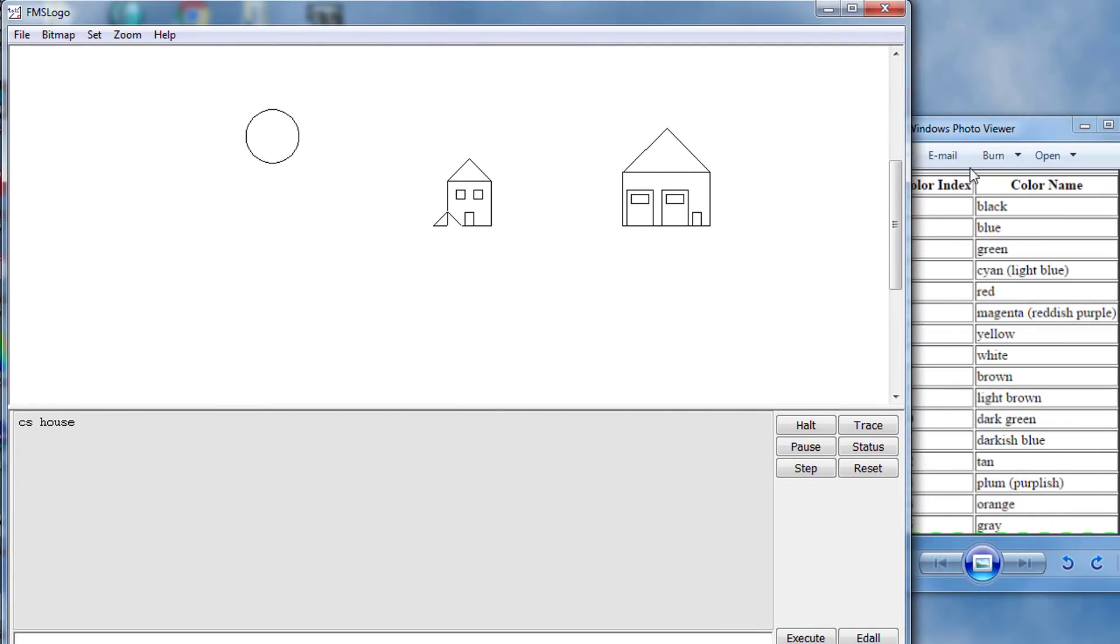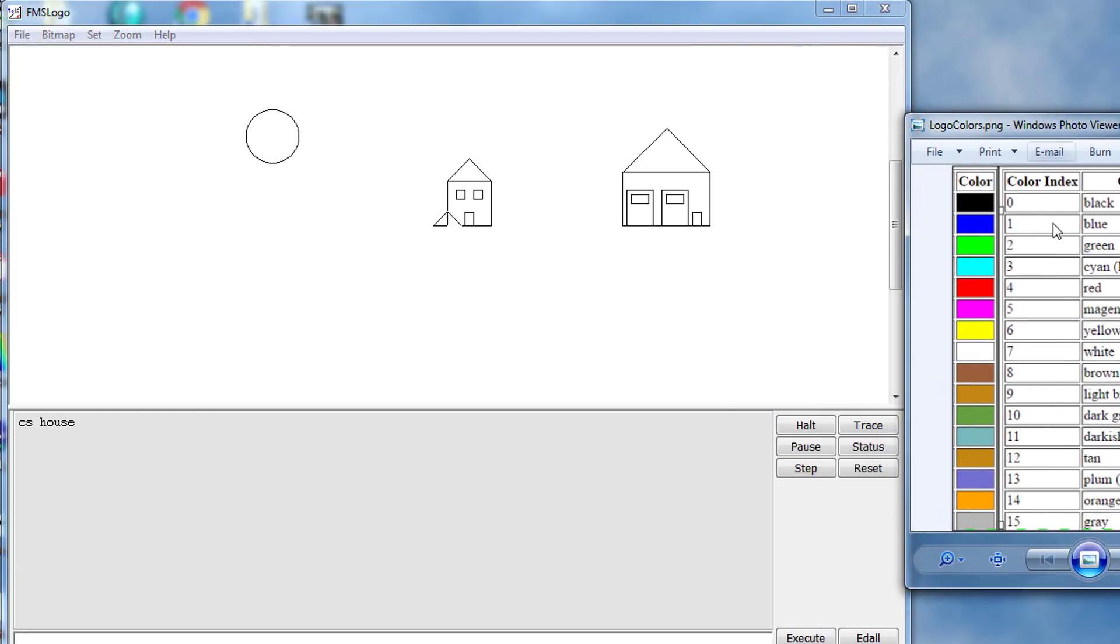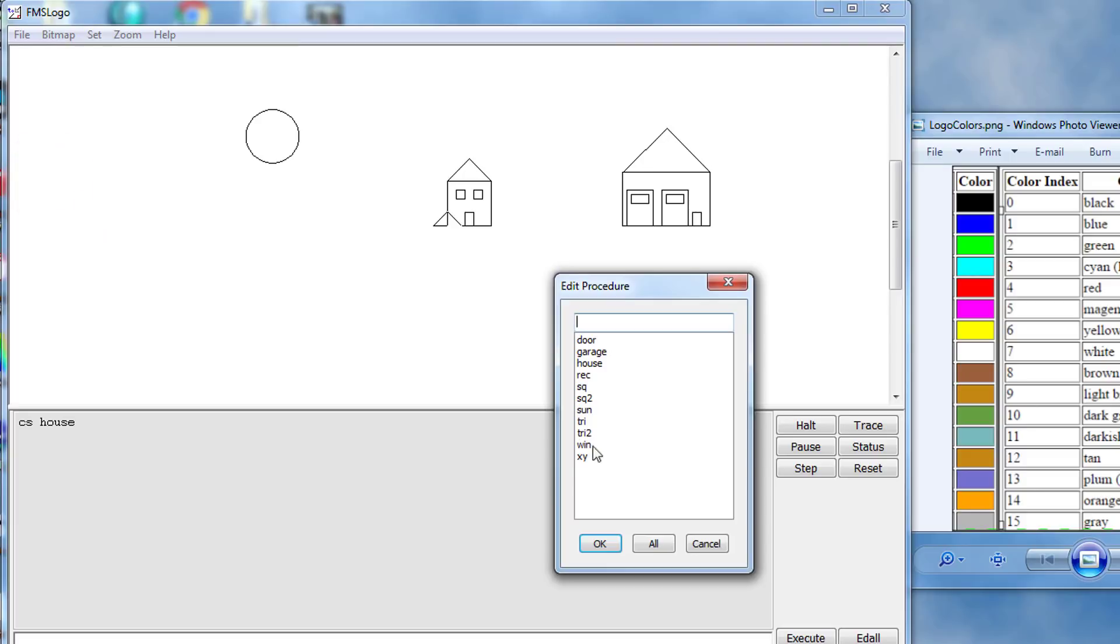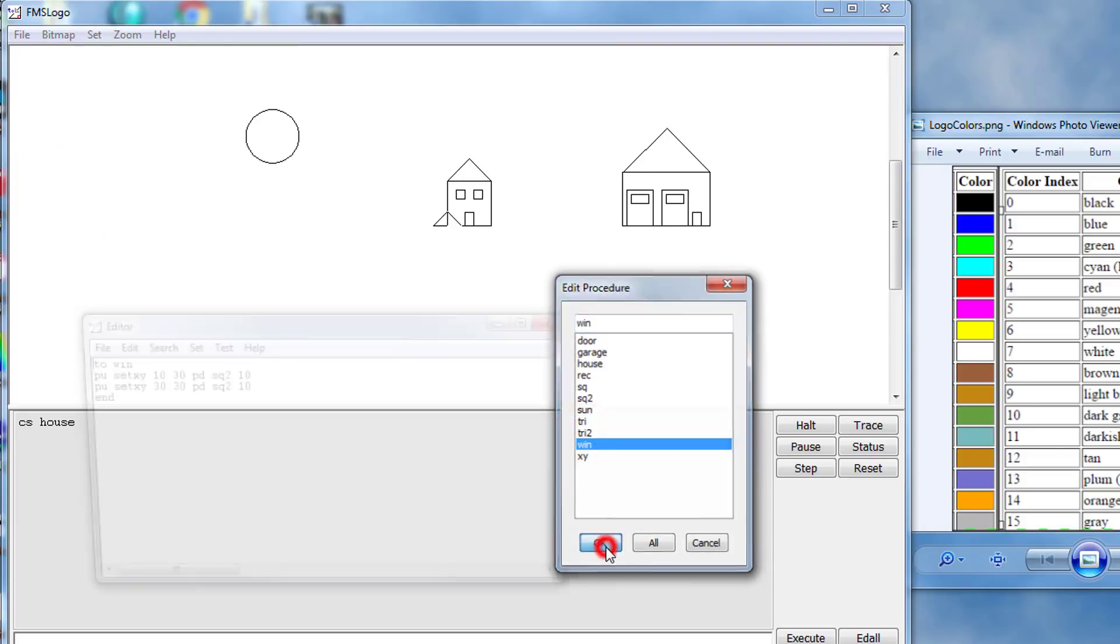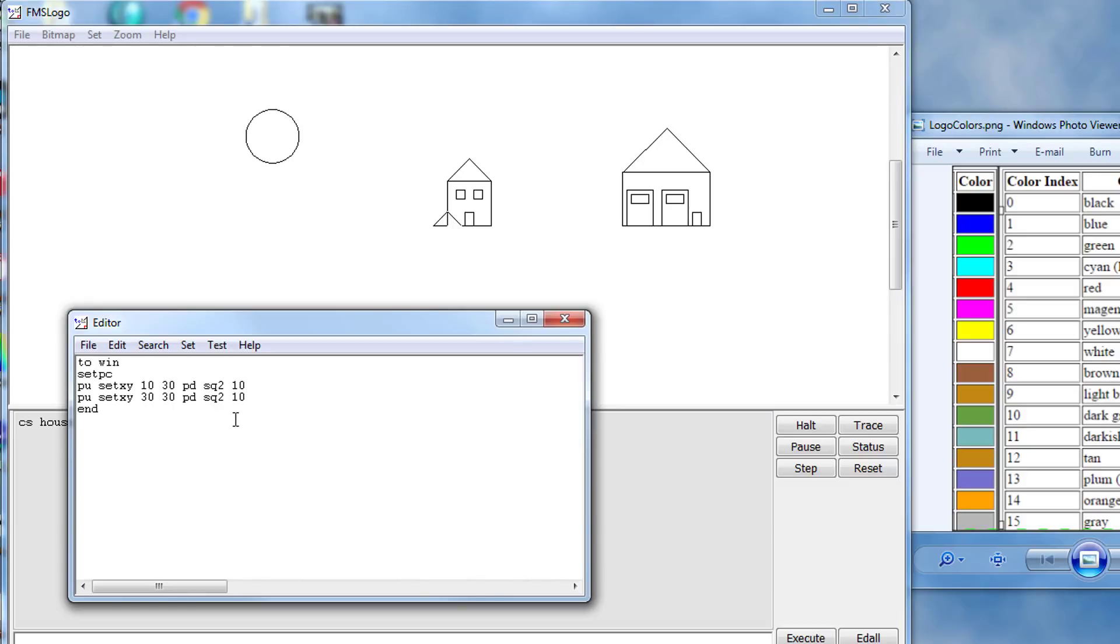You can bring that over to the side of your screen so you can see the colors and you can have your work on the other side. Notice there's a number by each one of these. To color a window we simply edit the windows. So I'm going to do File Edit, I'm going to go to the window command and I'm going to click after the word WIN and I'm going to change the paint color before it draws. I'm going to paint it red so we type SETPC and we put a 4 there because that's the color for red.